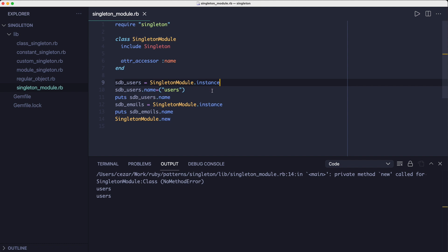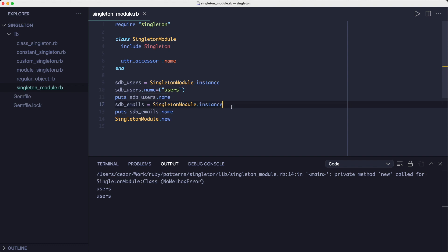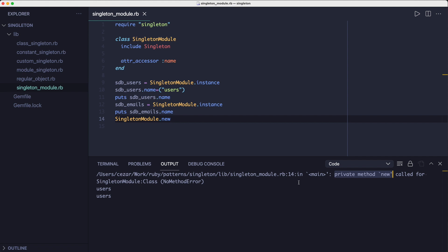So to test its behavior we can call the instance method on the singleton module class to get back an instance. Then we can change the instance state by using name equals with a string. And to see the change we can also print the name to the console. Now if we try to get a new instance using the instance method you can see that we get back the same instance. Also just to prove that we don't have a way to call the new method you'll see that if we do so we get an exception because including the singleton module makes the new method private.